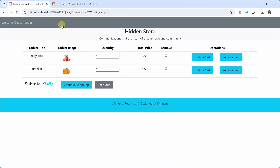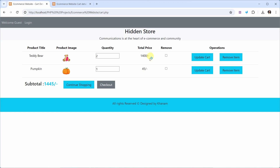Now I will click on the cart. You can see the total price is displayed, quantity is displayed, and also the subtotal is displayed. If I increase the quantity to 2 and click on update cart, you can see the total price is increased and the subtotal is also increased — 1,400 plus 45 gives 1,445.